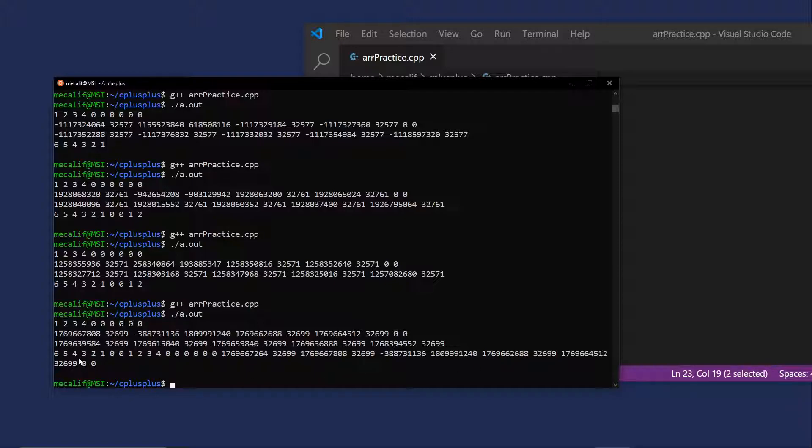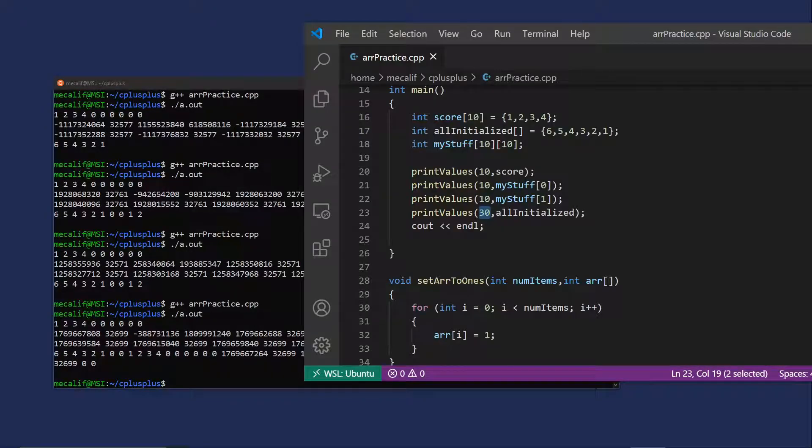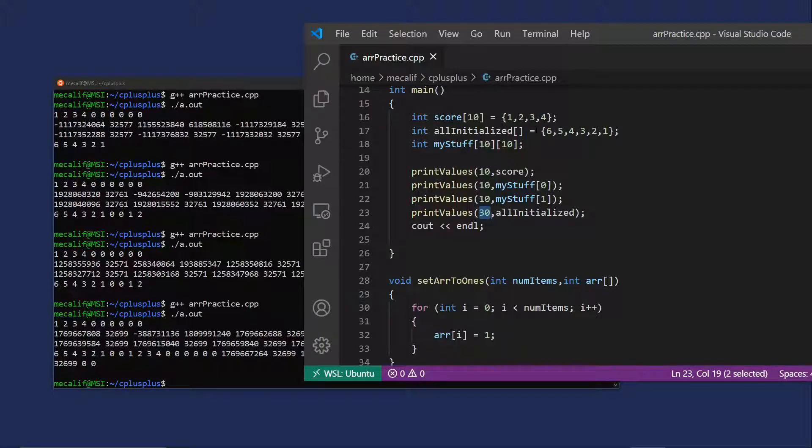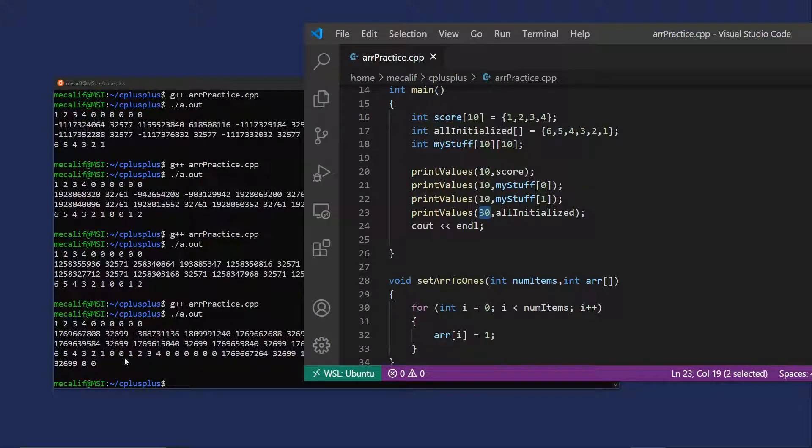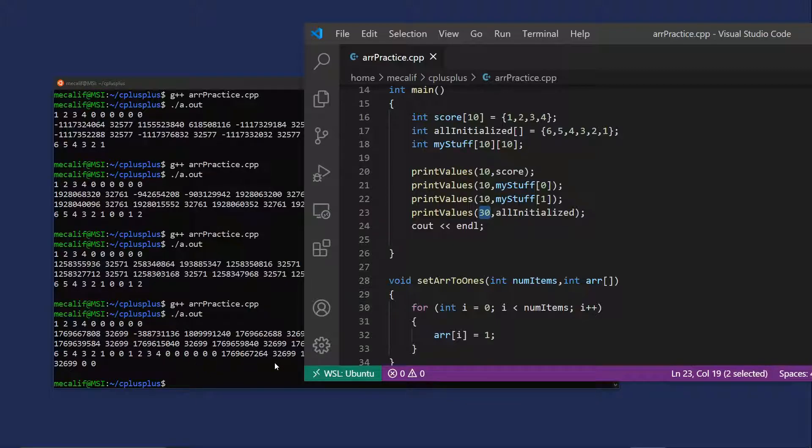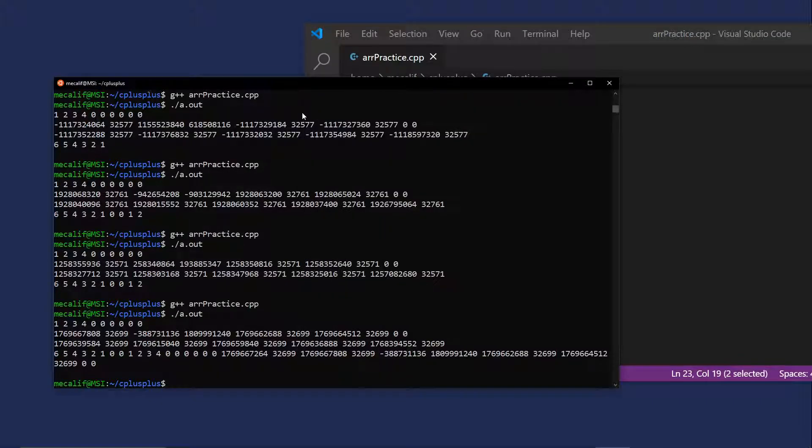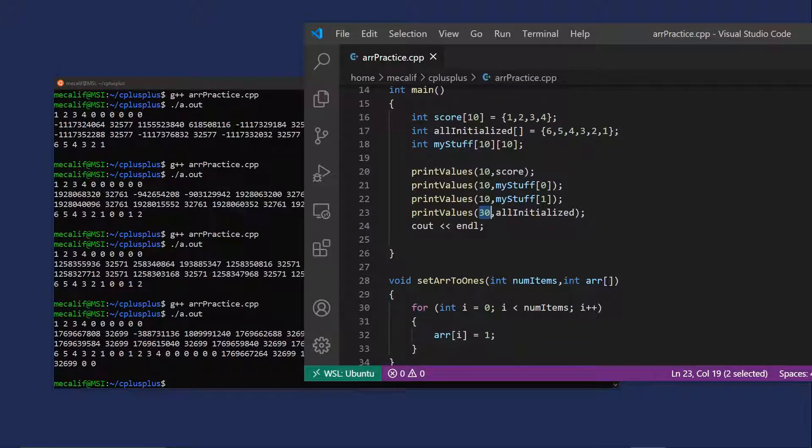And this is basically, in memory, where we're looking, what's going on here is the all initialized array is first, then we have some padding, and the score array, and then we have some padding or something else. And then we have the my stuff array.